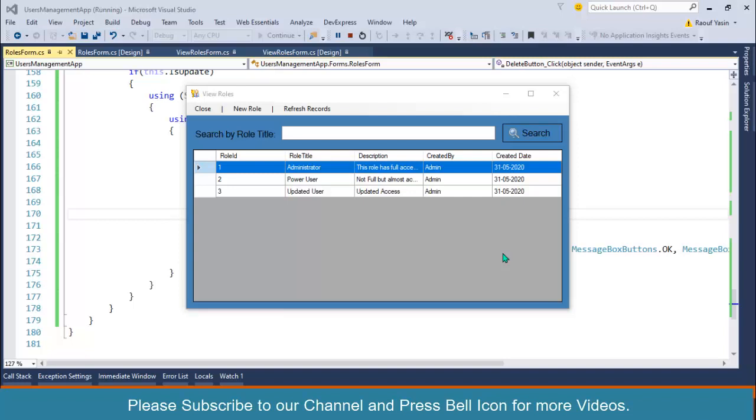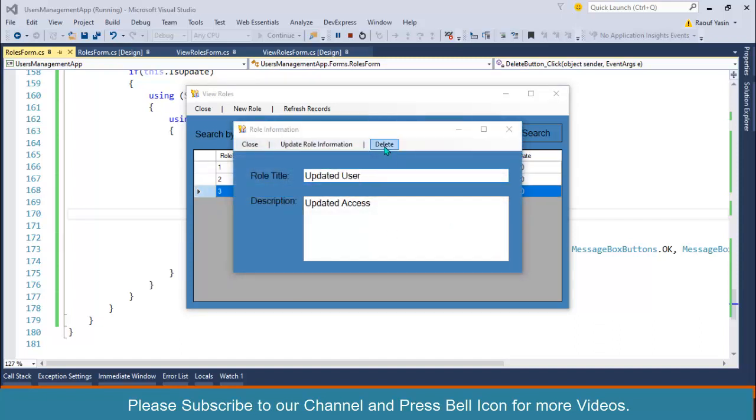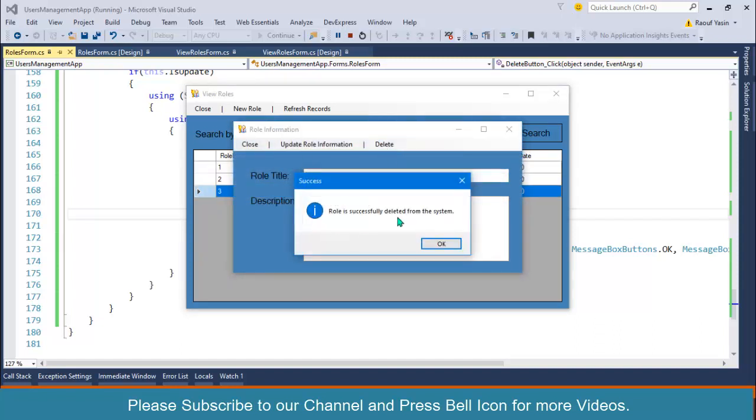Bismillahirrahmanirrahim, welcome to my channel. I am Rofyasin. In the previous video we performed delete operation. If I double-click on this one and click on this one, it is directly deleted from the database. So before deletion, we should ask for confirmation from the end user.